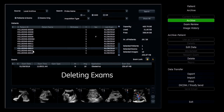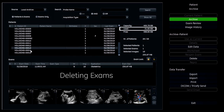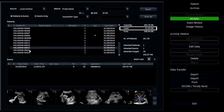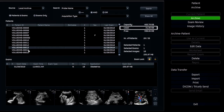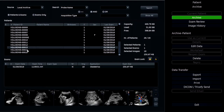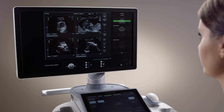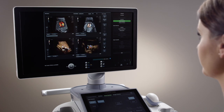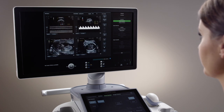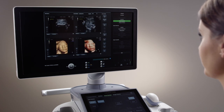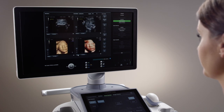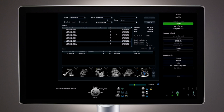As the hard drive fills, exams should be periodically deleted to help promote maximum system performance. If the system begins to perform slowly, it may indicate the need to remove some data from the hard drive. A good best practice is to keep the archive storage to approximately 50% full.